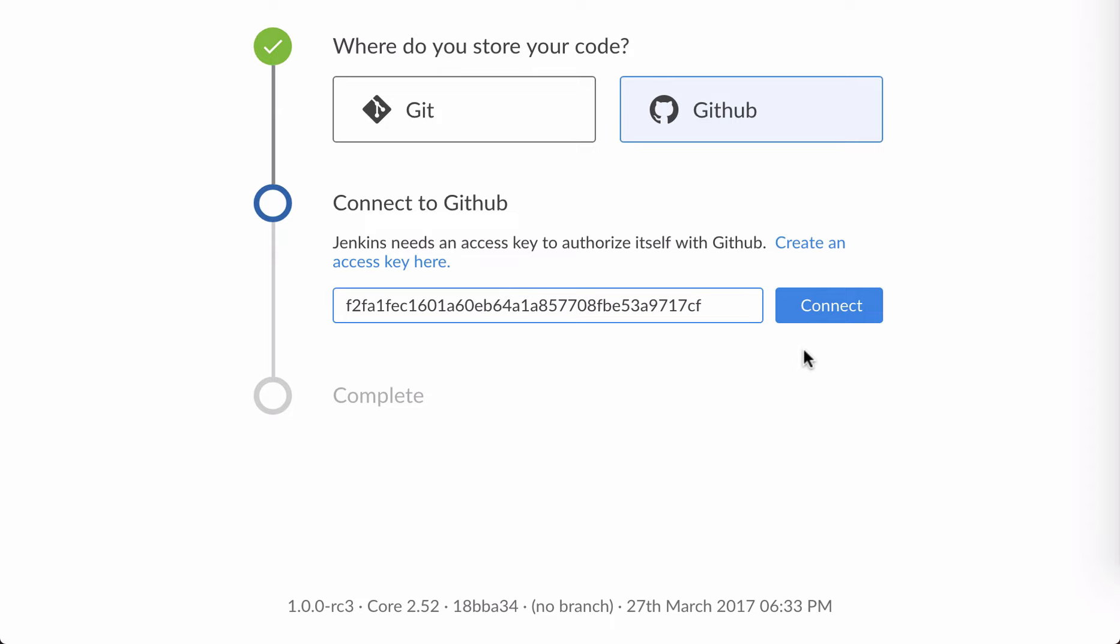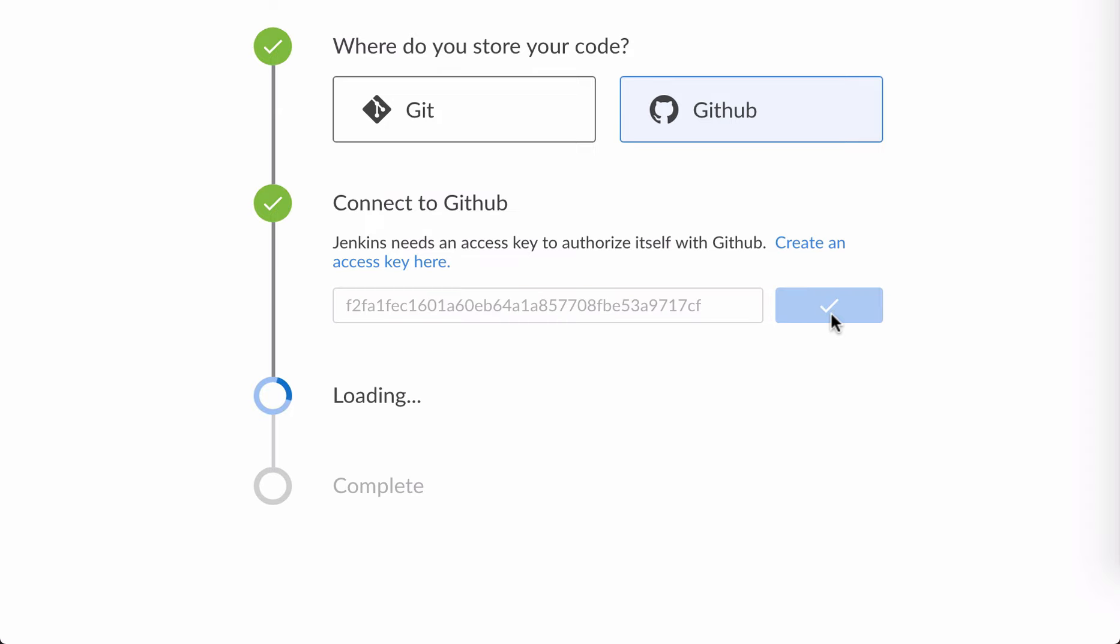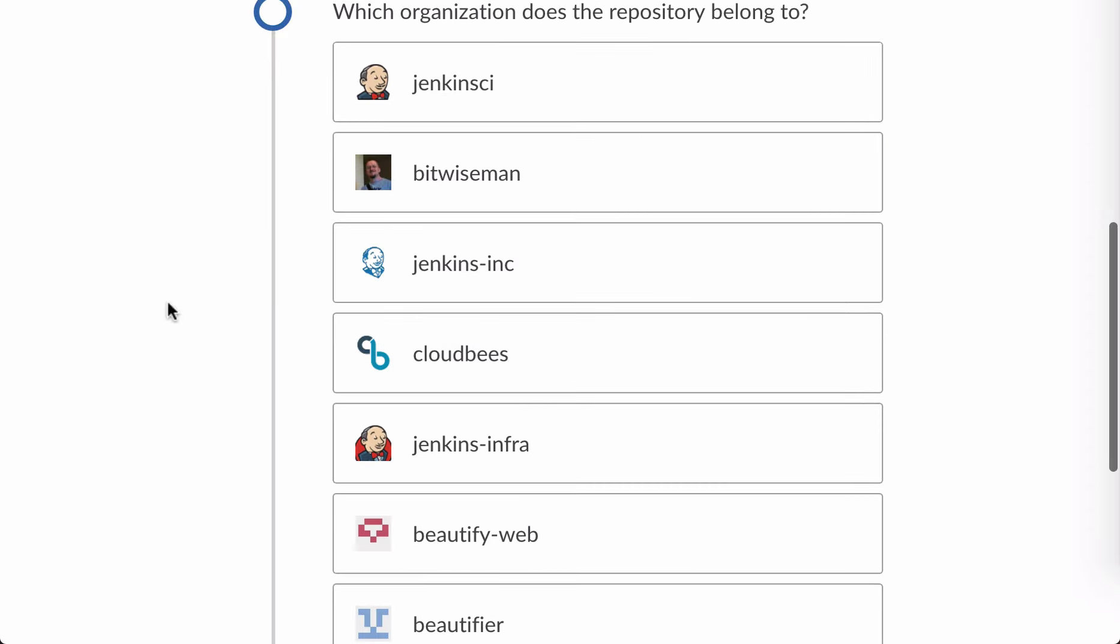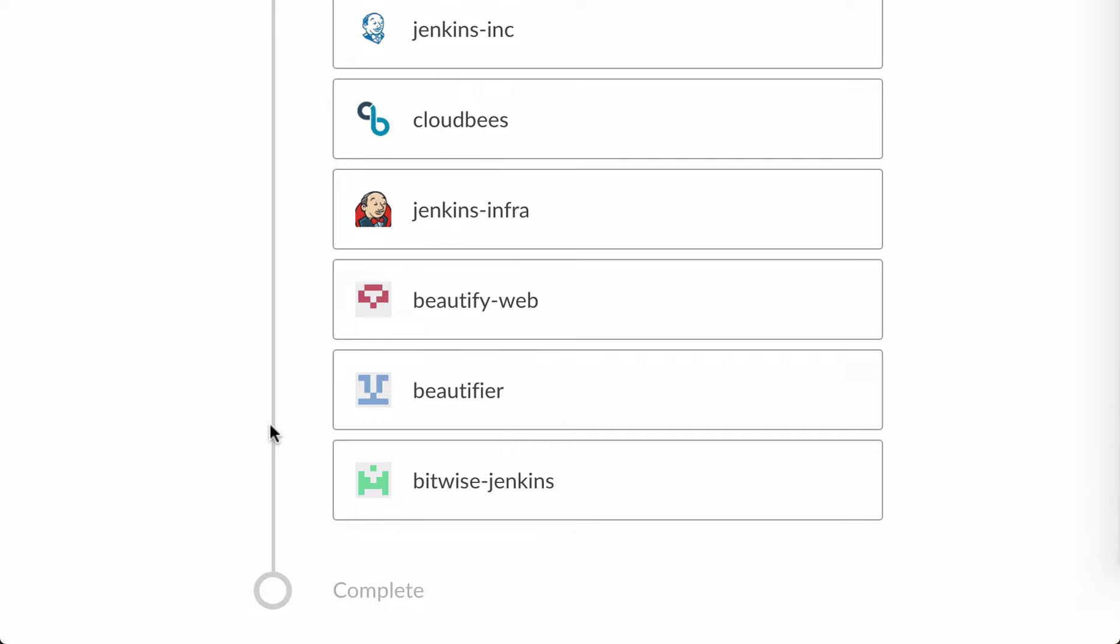Now with that key, Blue Ocean can see my GitHub organizations and their repositories. I'm going to use a sample organization I created called Bitwise Jenkins.